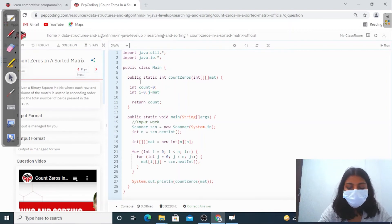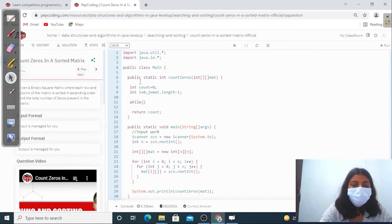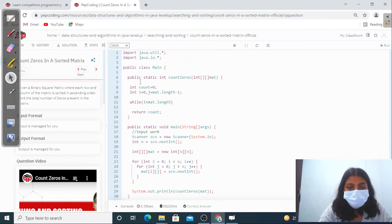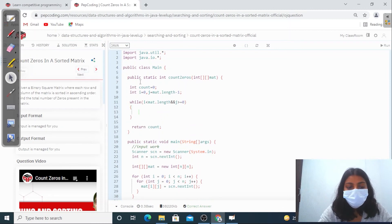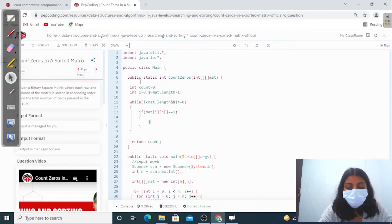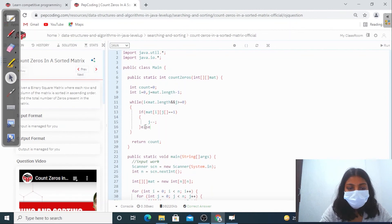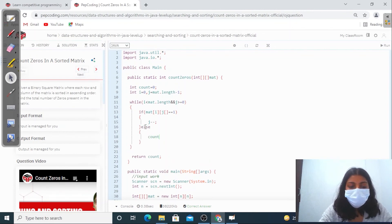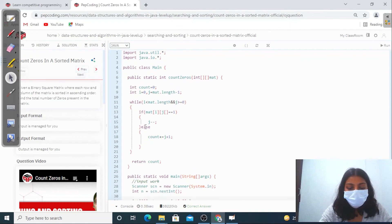I'll declare i and j. i is initially 0 and j will be equal to mat.length minus 1. Then while i is less than mat.length and j is greater than or equal to 0, I'll check if mat[i][j] equals 1 - if so, decrease j. Otherwise, if it's 0, increase count by j plus 1 and increment i. Finally, return the count.